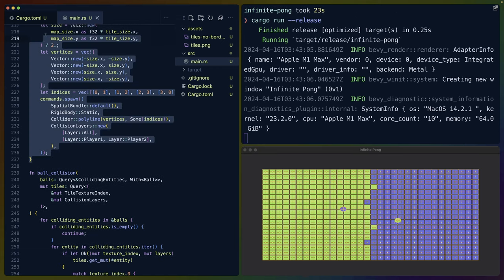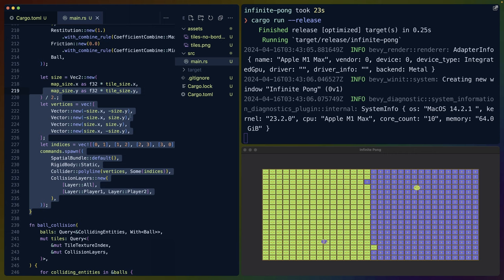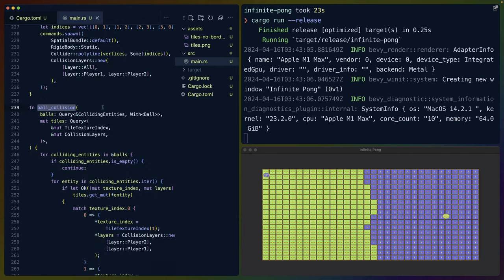With that in mind, we've got everything set up. We've got the tiles, we've got the colliders for the tiles, we've got the balls, we've got the colliders for the balls, we drew a collider around the outside. Now what we need to do is when these balls hit tiles of the opposite color, we need them to change. And that is the ball collision system.